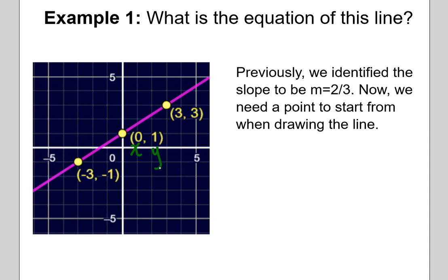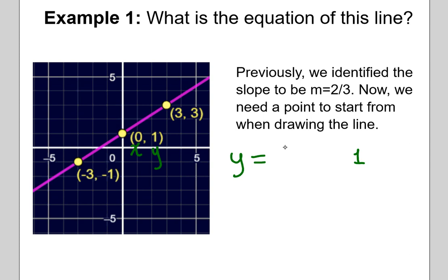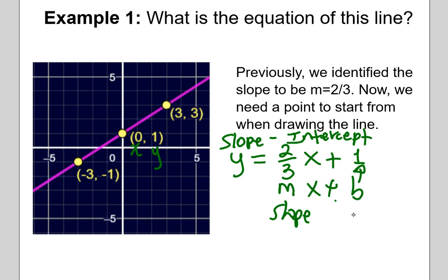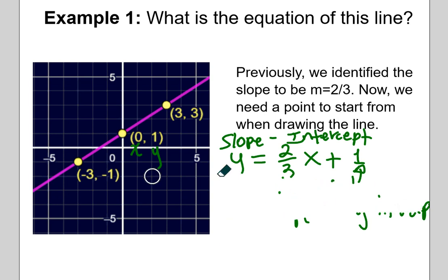If we start at the Y intercept and move up 2 and to the right 3, we get to another point. So we can say that Y is equal to starting at 1 and then, depending on what X is, we multiply that X value by 2 thirds to get to another point. This is actually the slope-intercept form of a line. This form is nice because it identifies the Y intercept and the slope — MX plus B, the slope and the Y intercept.